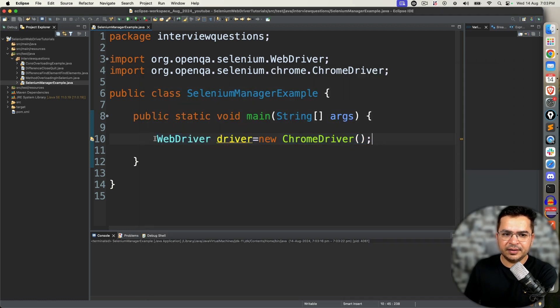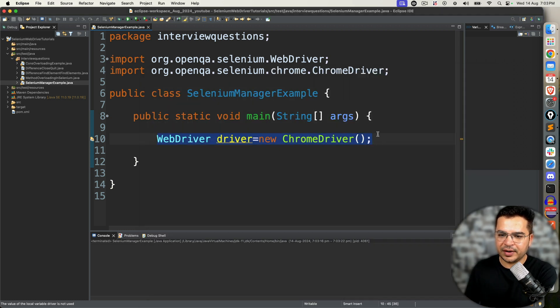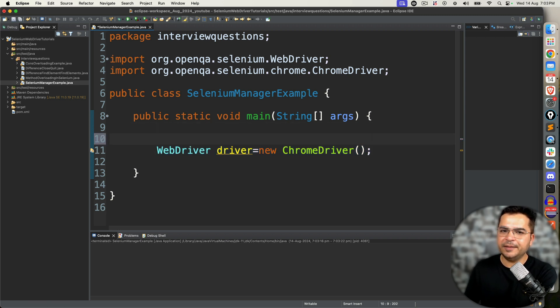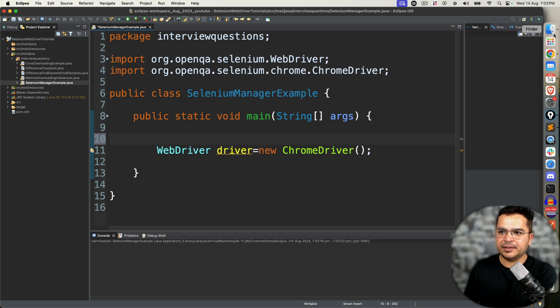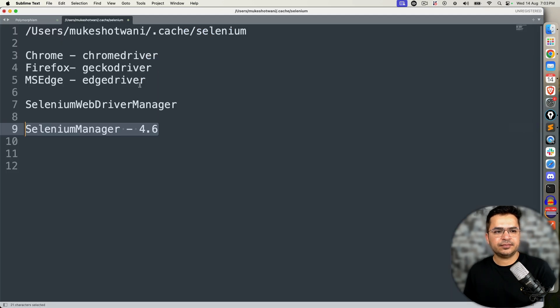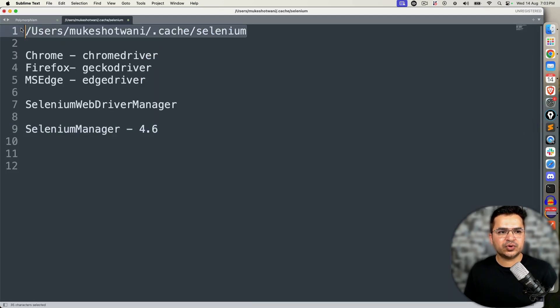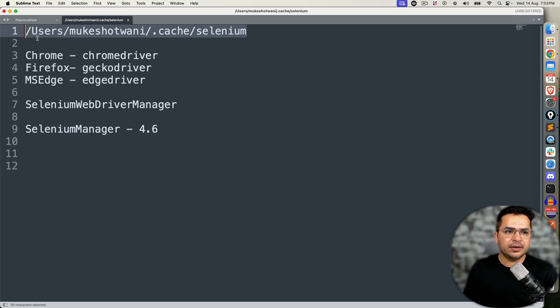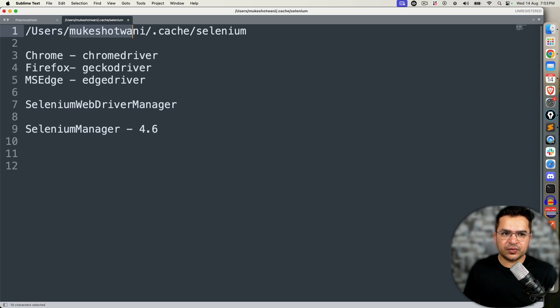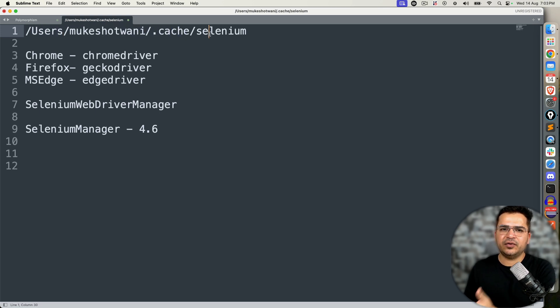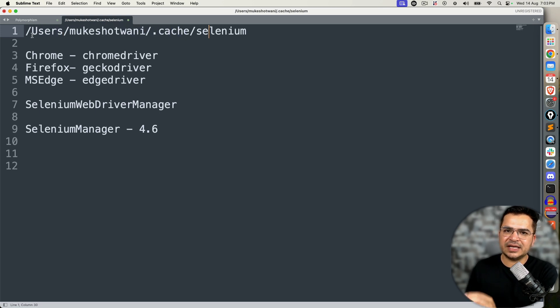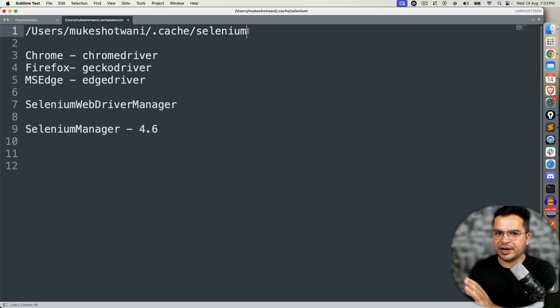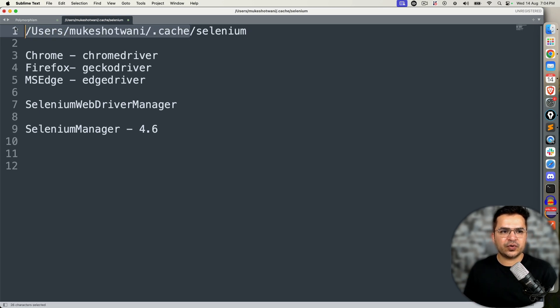But behind the scene, it downloaded the ChromeDriver and used it automatically. It already set up the property. But how is it happening? I want to show you this location. This is the standard location if you're using Mac: users, your current username, .cache, .selenium. If you're using Windows, the path is the same: go to your users folder, the current user, .cache, and selenium.